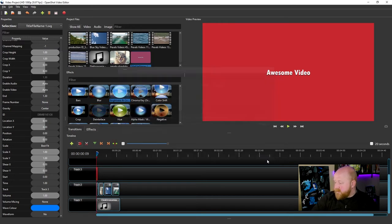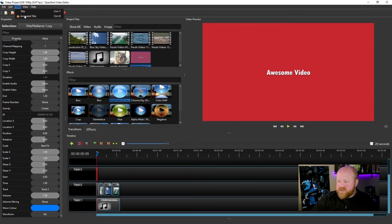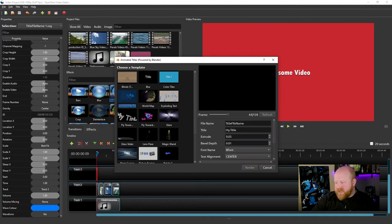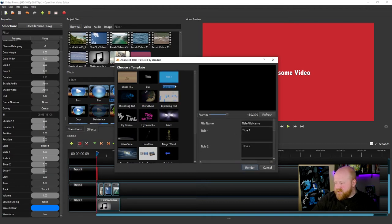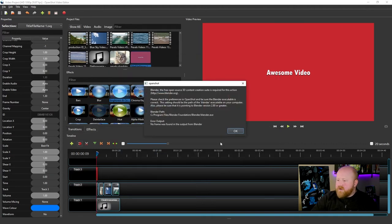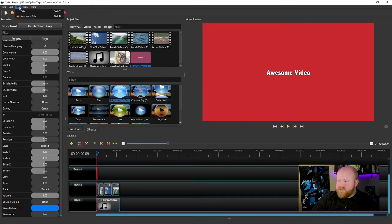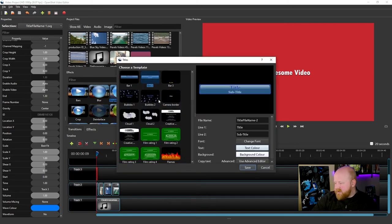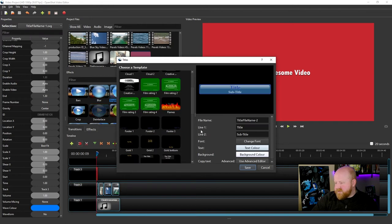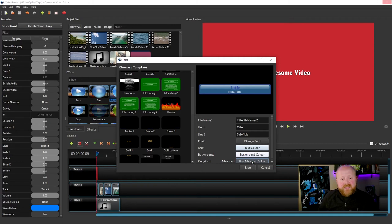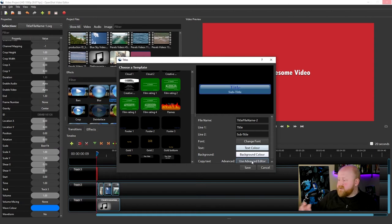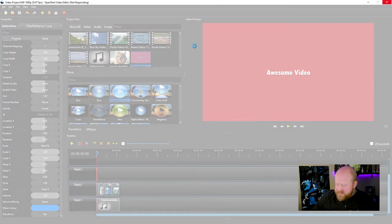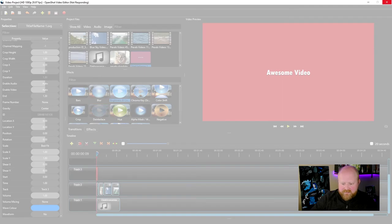So now what I can actually do is go to Title and Animated Title. This will pop up with a whole bunch of animated titles that I can use and manipulate. Or I can click on a title, and once I click on one of the templates, I can click Use Advanced Editor now. What will actually happen is it's going to bring up the Inkscape program to modify this little text box. But that's all you have to do to actually add Inkscape and Blender to OpenShot.